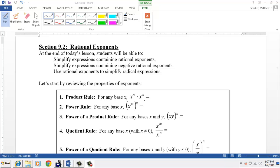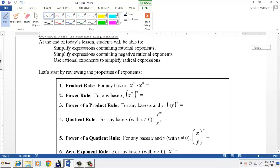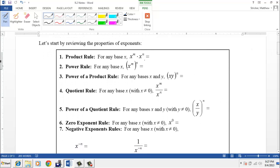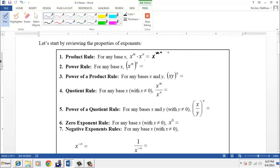Before we get into doing any problems that involve rational exponents, we're going to review the rules for exponents. The very first rule is the product rule, and that's what you get when you multiply two exponents with the same base. When we have x to the m times x to the n, we add the powers — it's x to the m plus n.